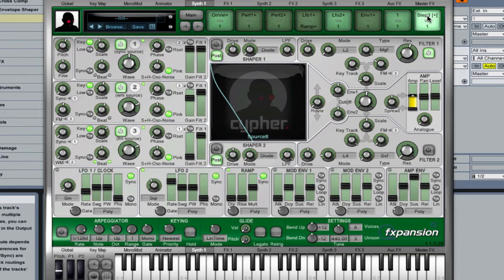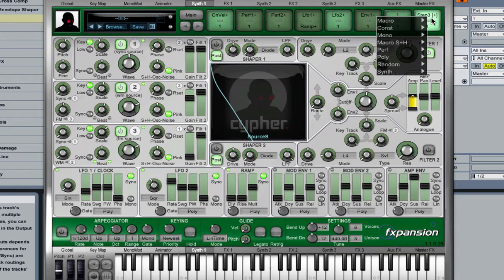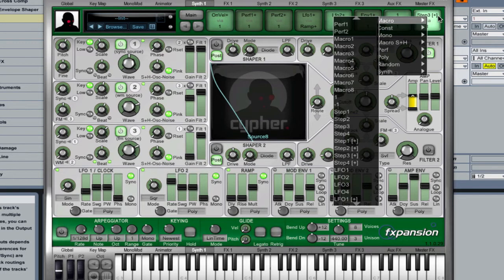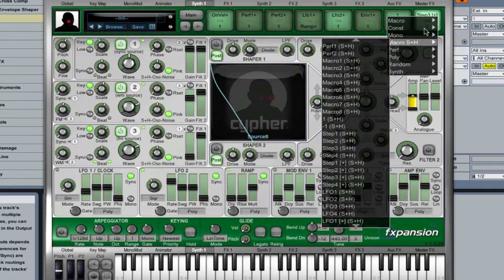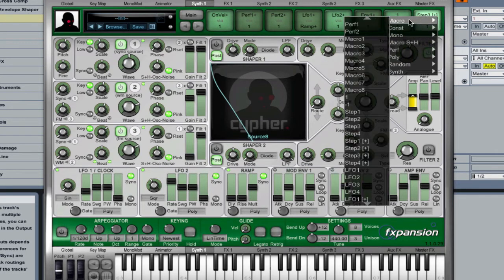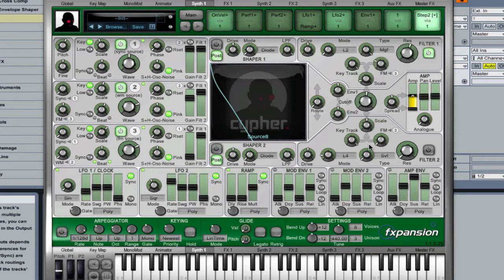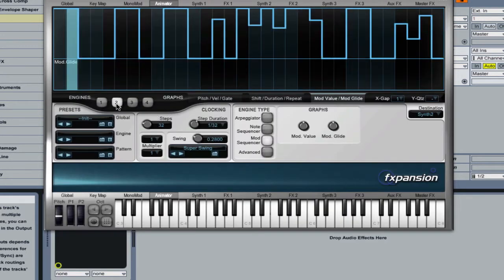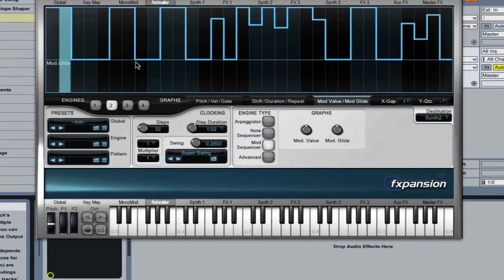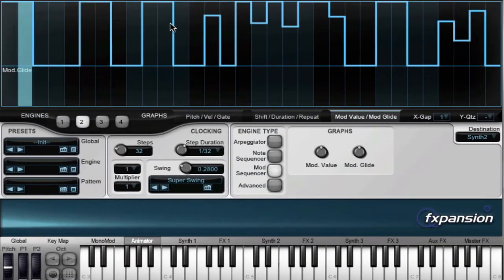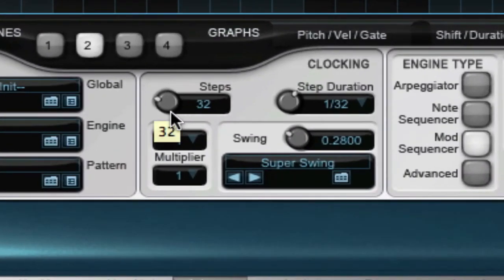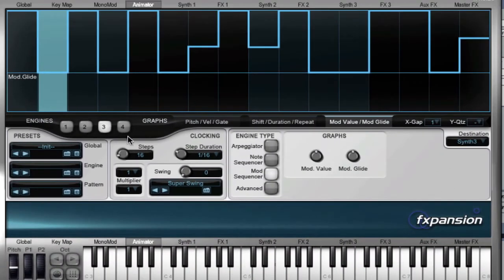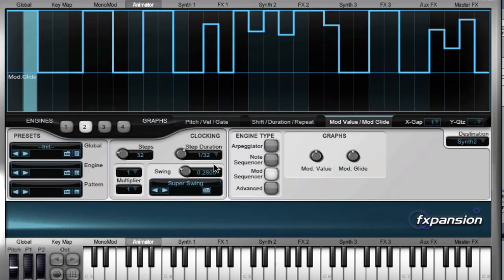But what I want to do here is I actually want to show you a more complex step sequence that I've made. So, I'm going to switch this over to Step Sequence 2, and then I'm going to go back to Animator, and we'll go back to Step Sequencer 2 here and look at the mod values. Now, this is a much higher resolution of Sequencer, and what I mean by that is that instead of it being basically 16th notes that I can control here, these are 32nd notes.